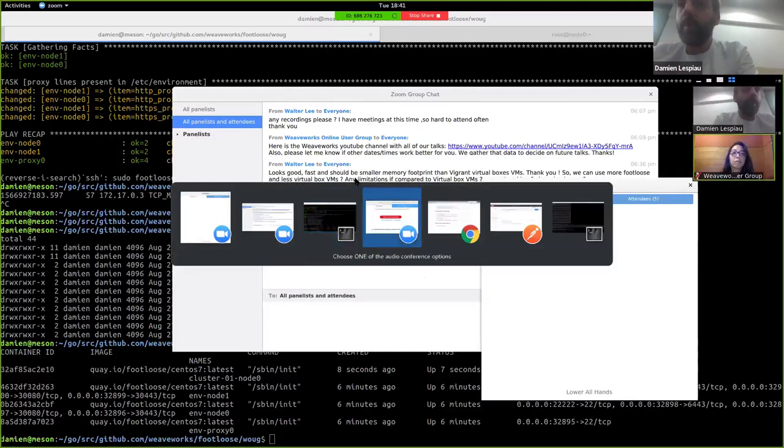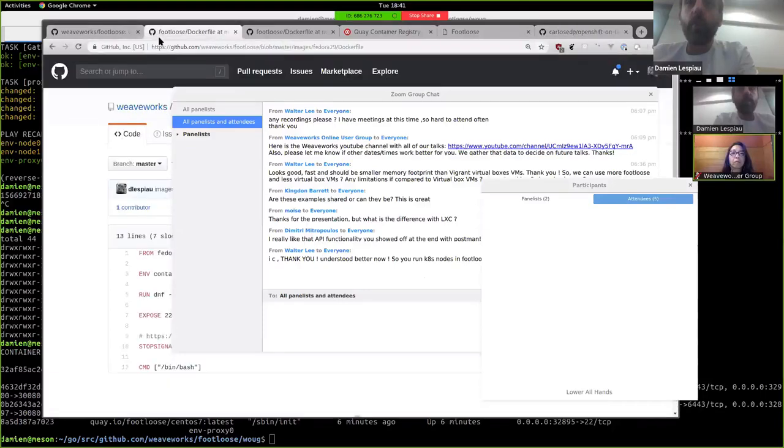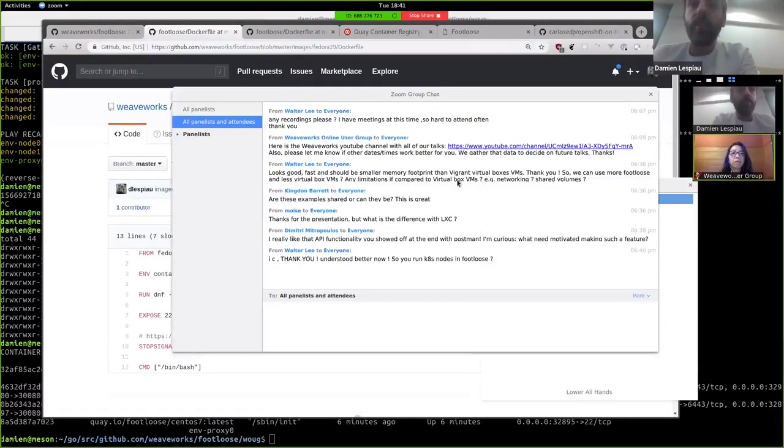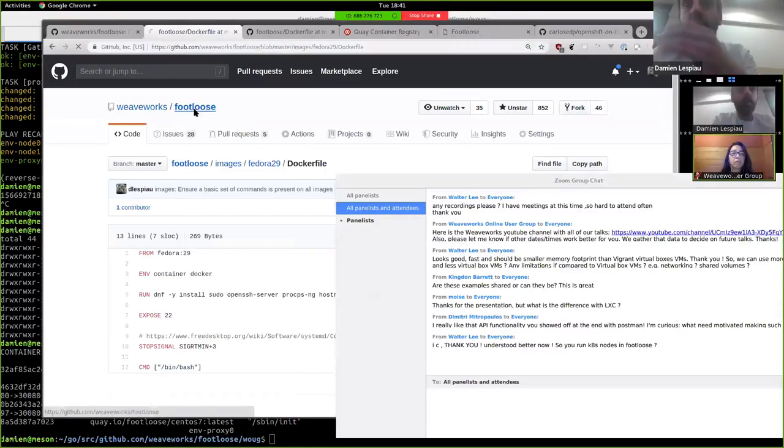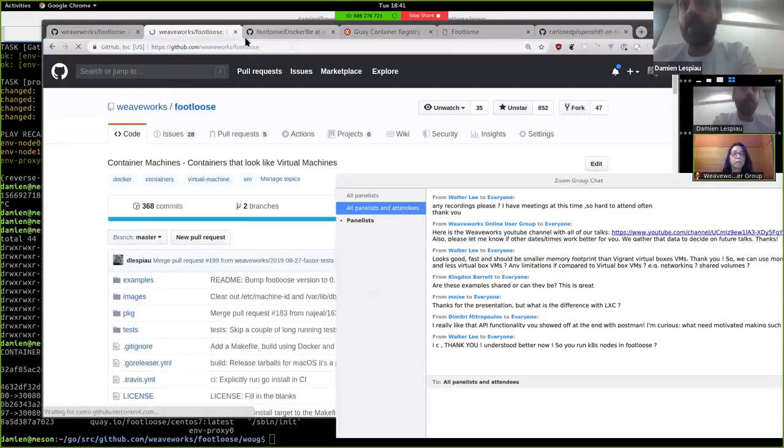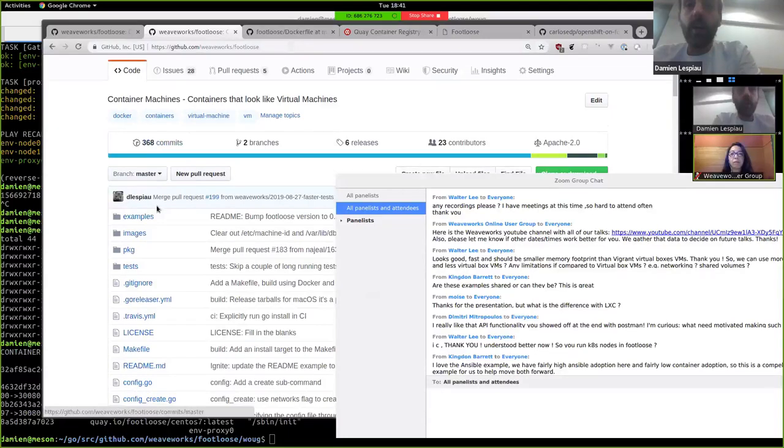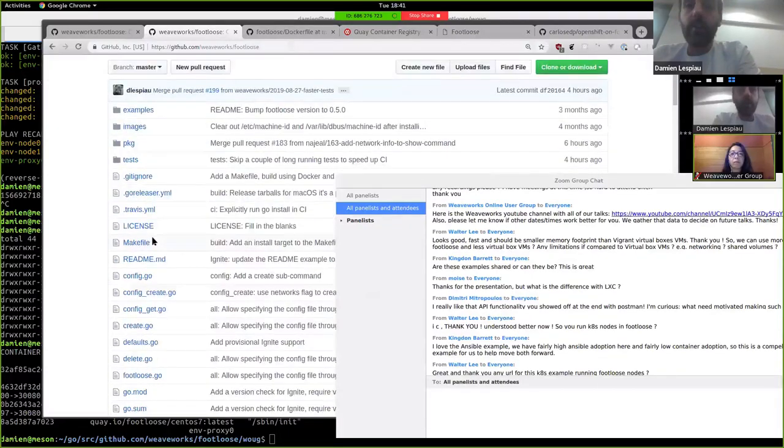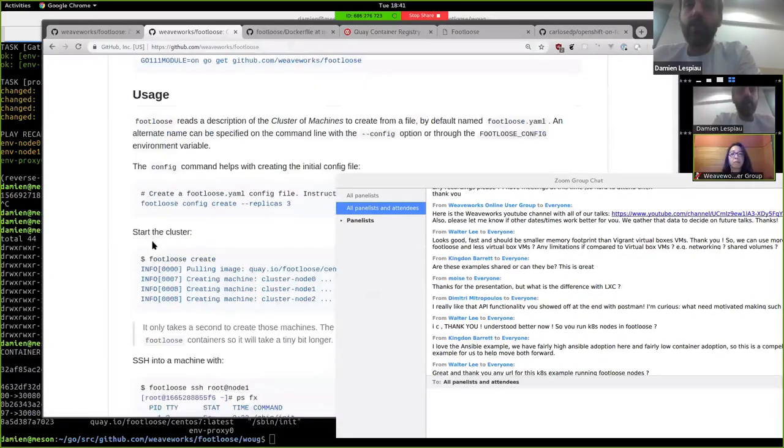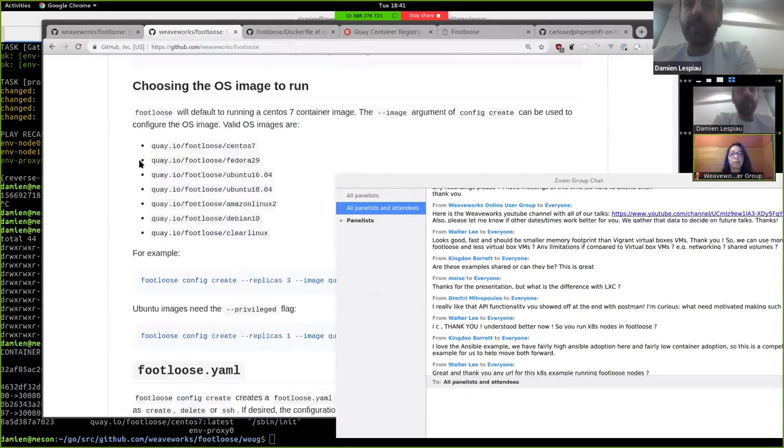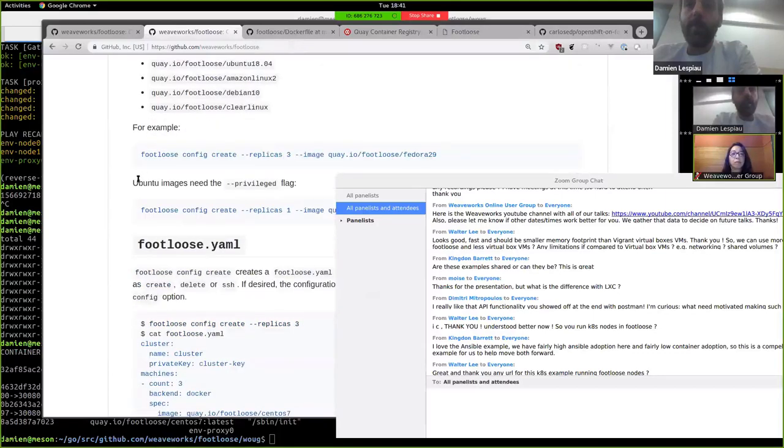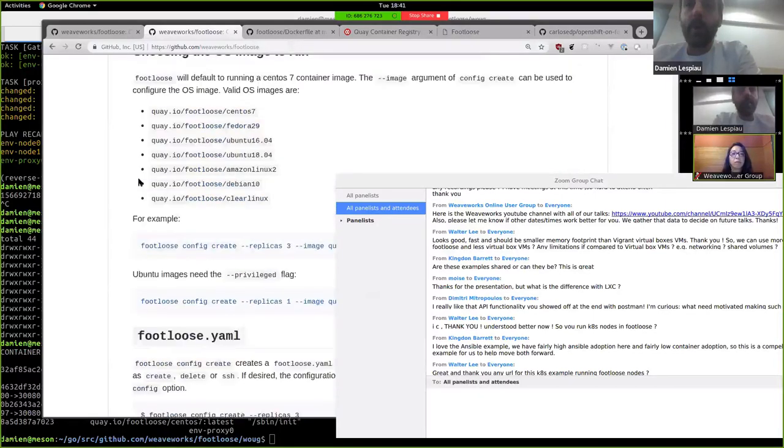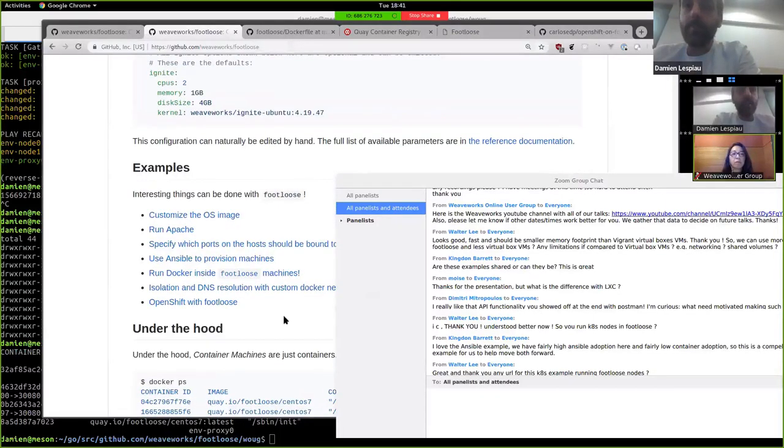So the examples can be shared. Yes, absolutely. We have, these examples are in Footloose. So Footloose is an open-source project. It's on the GitHub, WeaveWorks GitHub, in the Footloose project. And if you look at the readme, you have a bunch of the examples here that are listed here.